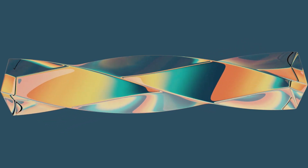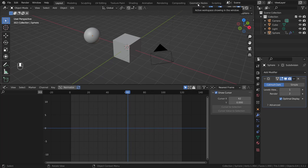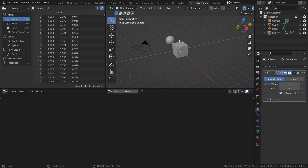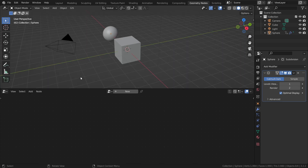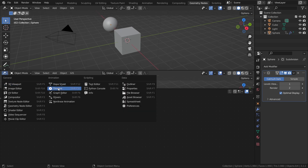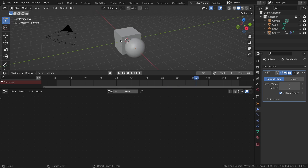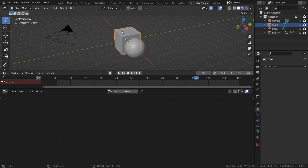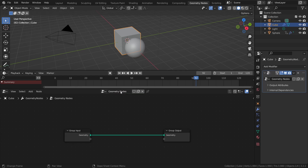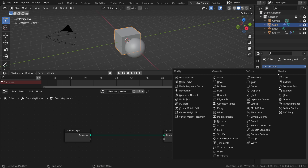Go to the geometry node workspace. We can edit the layout a little — we don't necessarily need this section here, so drag it up to have more space. I'd also like to add the timeline so we can play our animation whenever we want. Now select this cube and click New to add a geometry node system. You can see it's also just a modifier, which means we can add extra modifiers if we want.